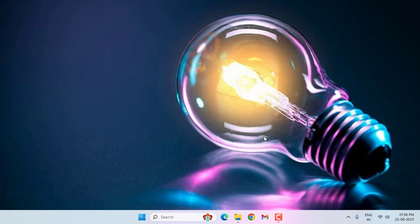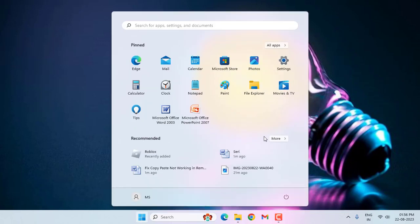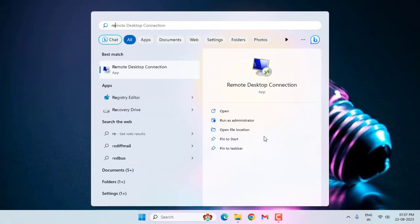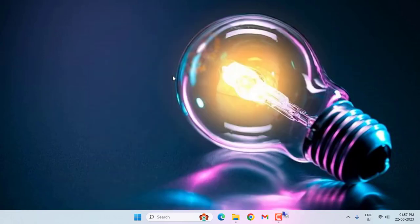First of all, press the Windows key, then type Remote Desktop Connection and open this option. Then click on Show Options.